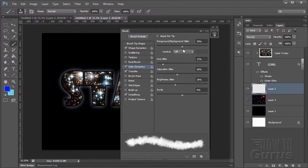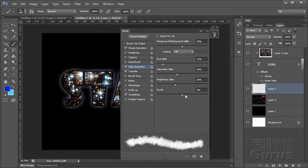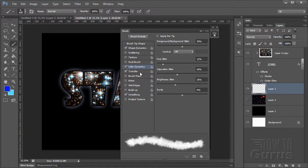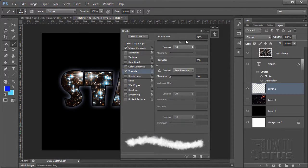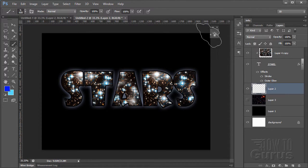Color Dynamics, about halfway through. Hue Jitter up just a little bit. Saturation Jitter, about halfway. Brightness, about halfway, and so forth. So there's kind of about halfway up on those. Transfer, about halfway. And Smoothing is selected. Let's just close that out.